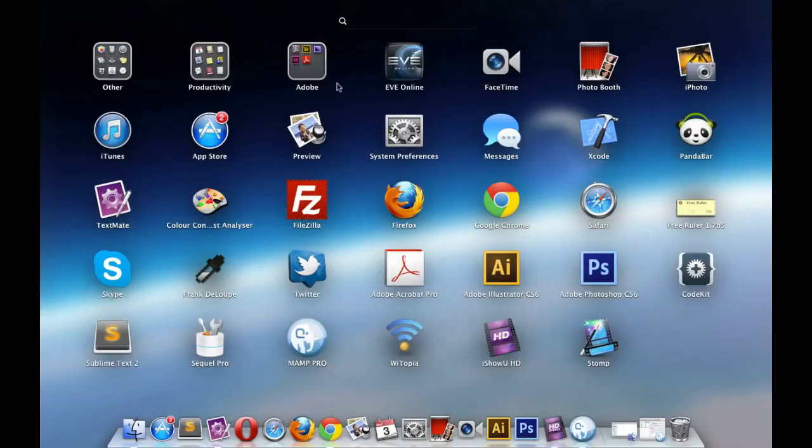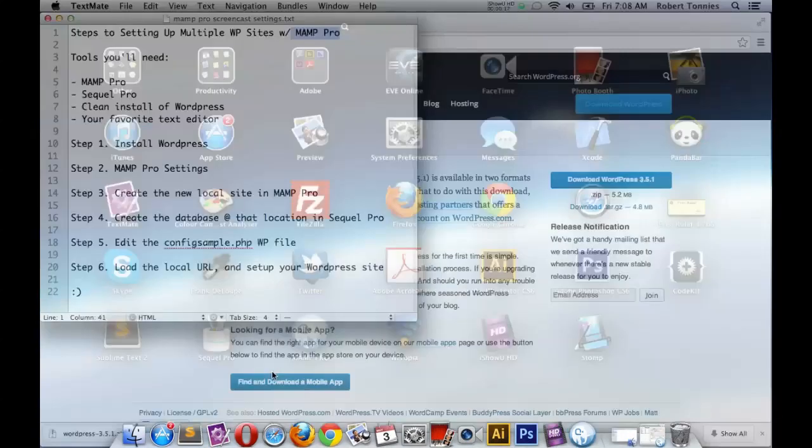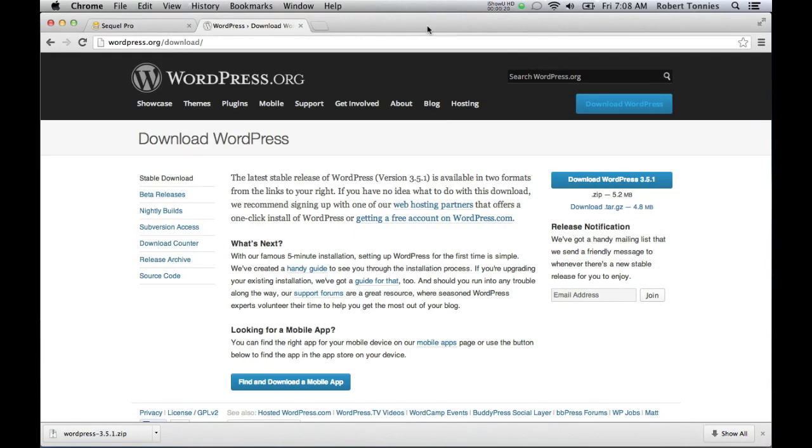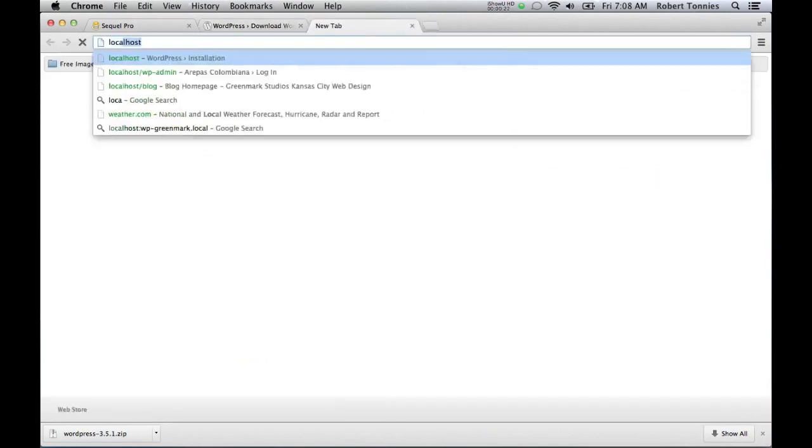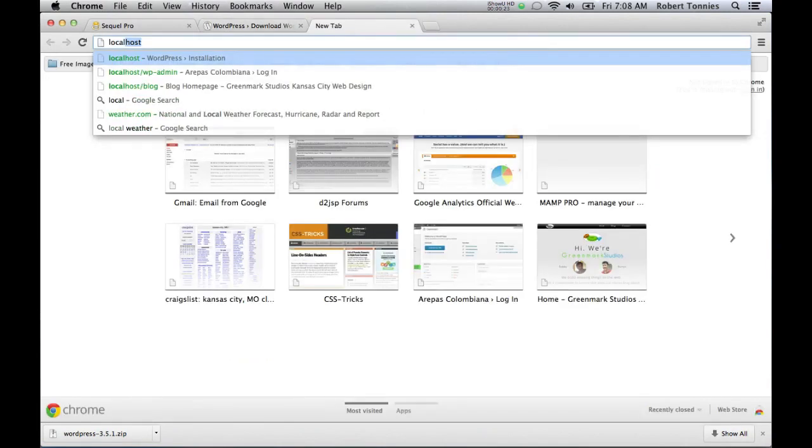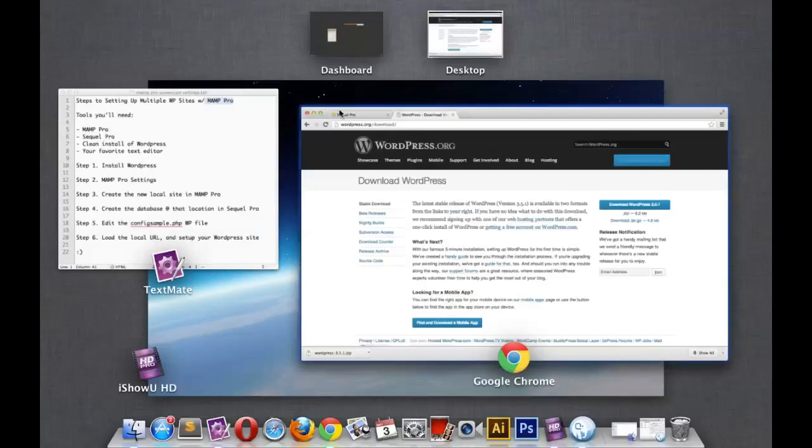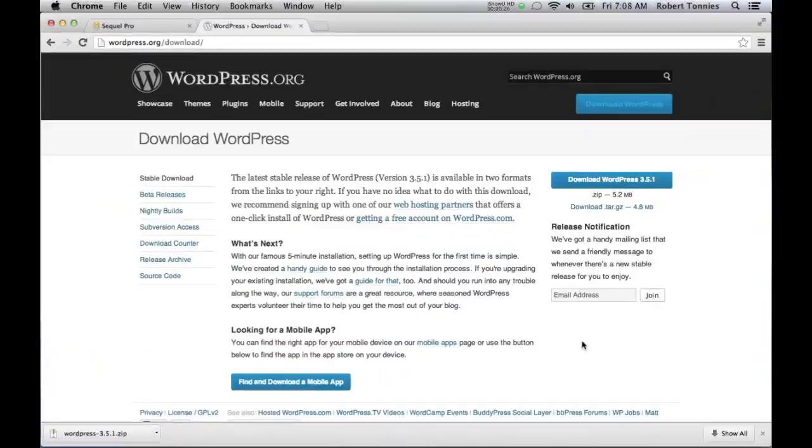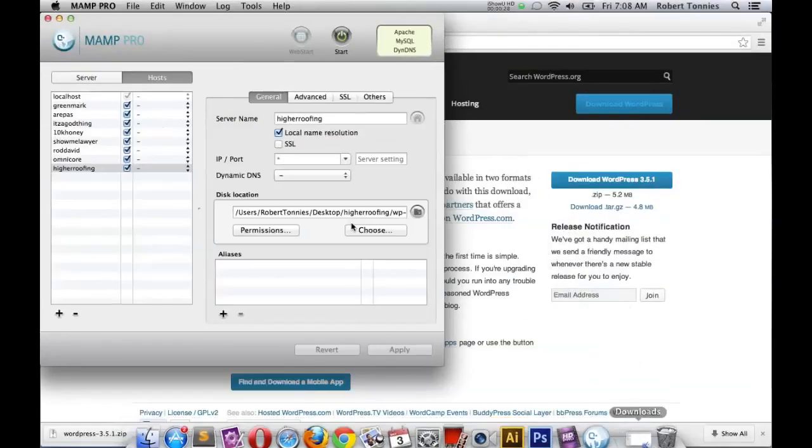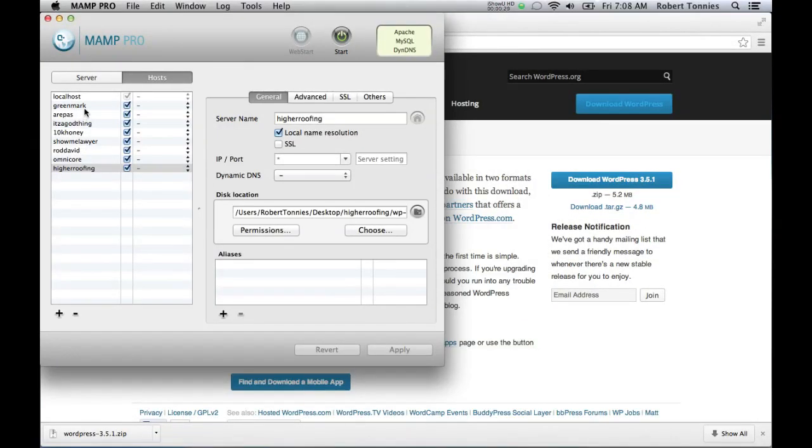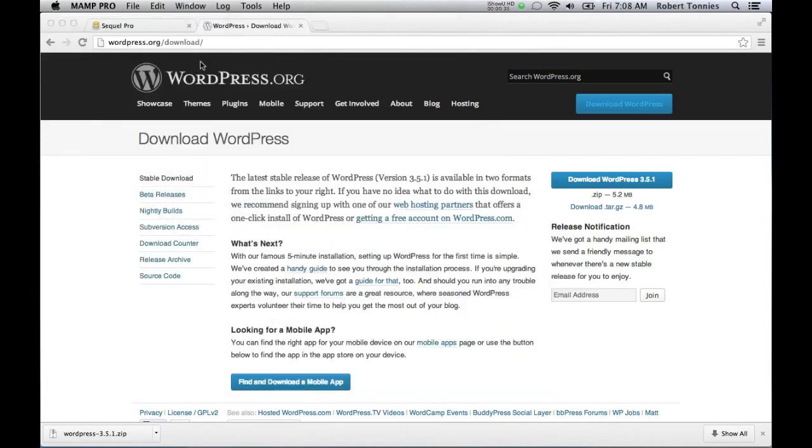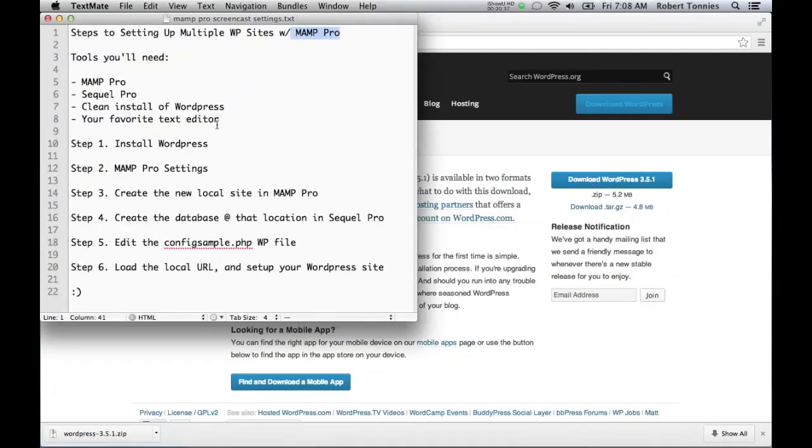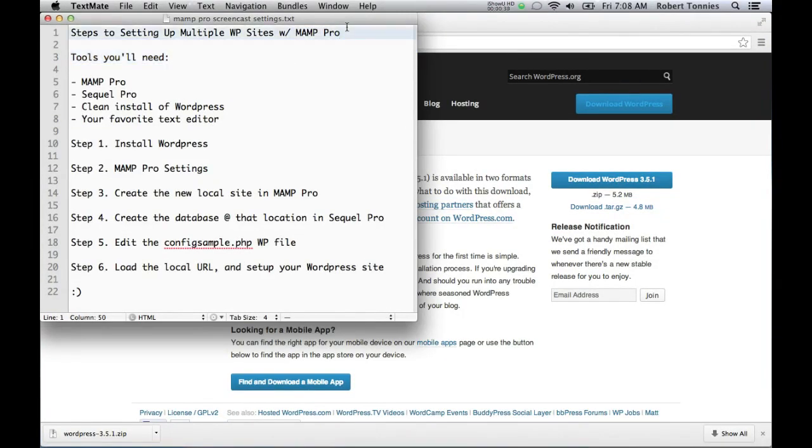MAMP is some free software that allows you to run one WordPress site at a time at a URL. Typically the default is localhost. MAMP Pro is the purchase version of this software and the main reason for purchasing would be to set up multiple sites so that way you don't have to keep switching your root folder for your local server. So we're going to show you how to do this really quickly.